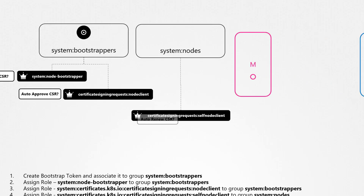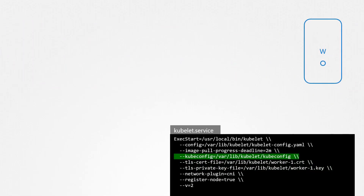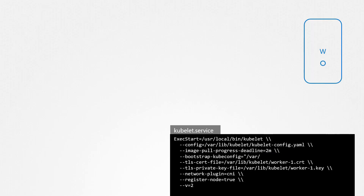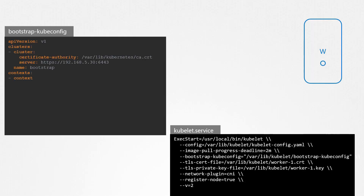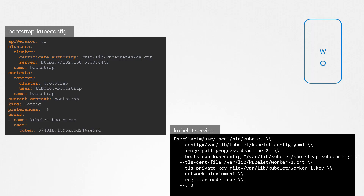In the Kubelet service configuration, we previously had TLS certificates. We don't have that anymore. Instead, we add a new flag called bootstrap-kubeconfig, where we provide the path to a kubeconfig file that has the bootstrap token in it. The bootstrap kubeconfig file is like any other kubeconfig file, except instead of using certificates to authenticate to the API, we use the bootstrap token in the form of token-id.token-secret.